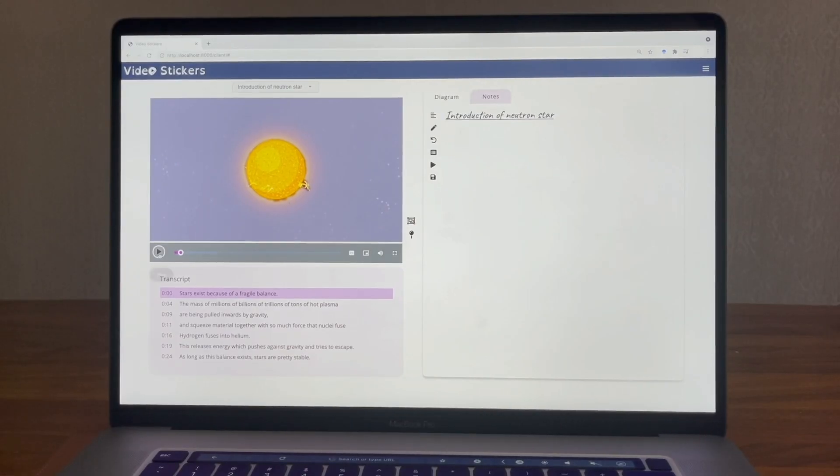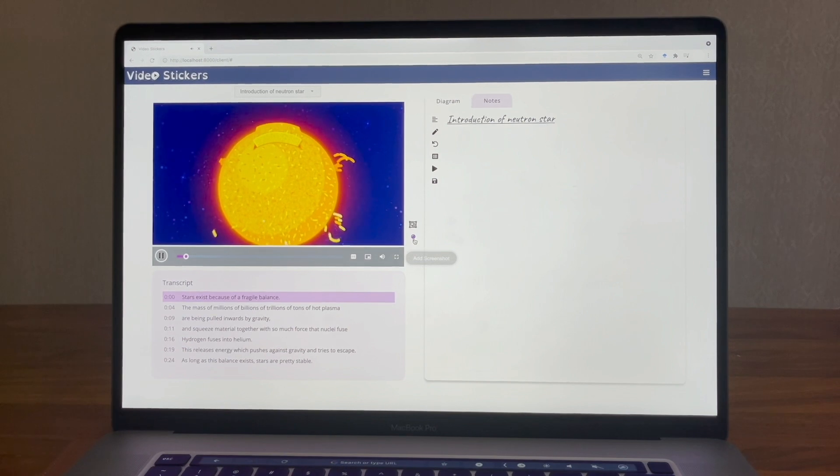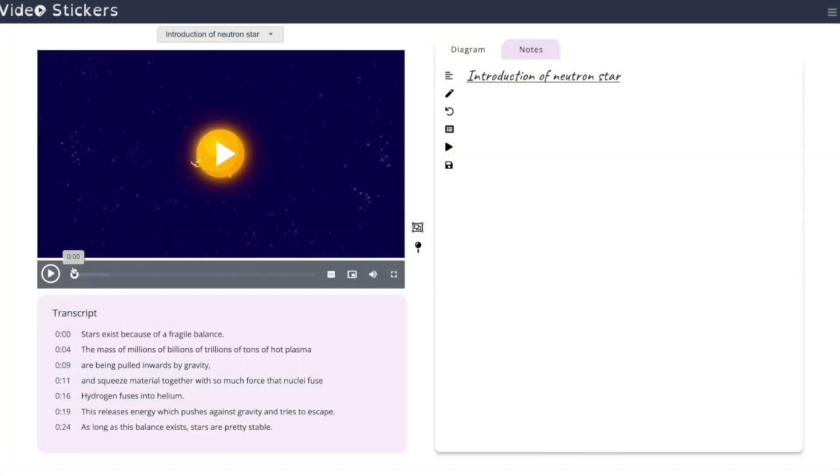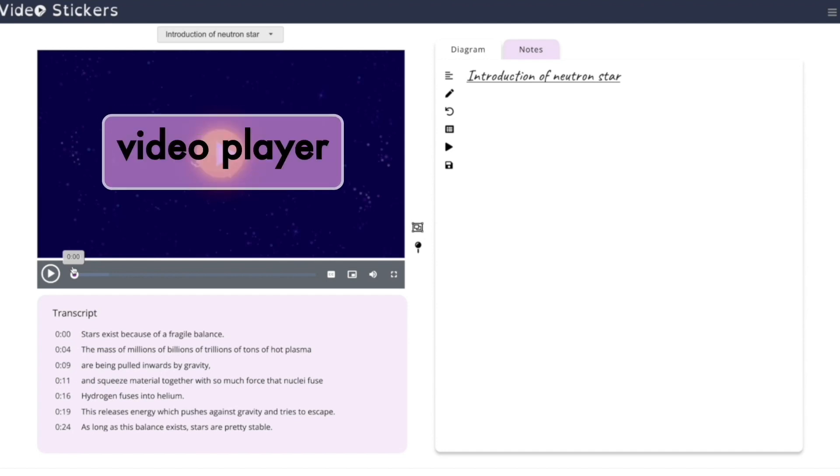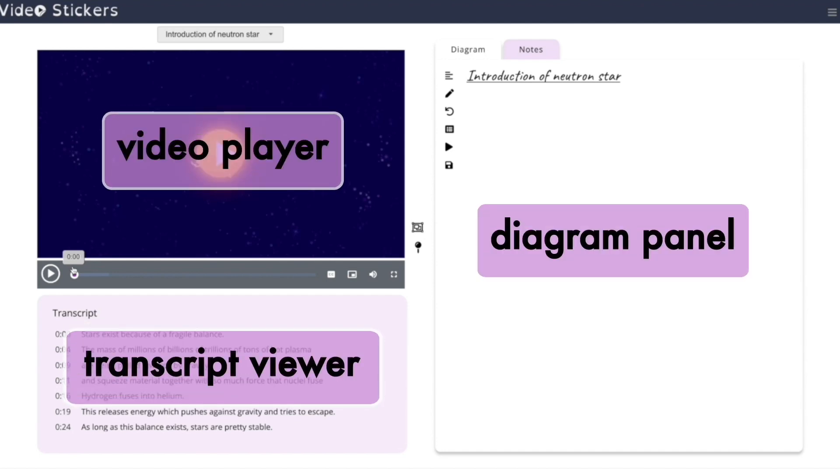Let's look at how Nila, a student, would use the system. Nila is watching a video about neutron stars in VideoSticker. The interface consists of a video player, a diagram panel, and a transcript viewer.